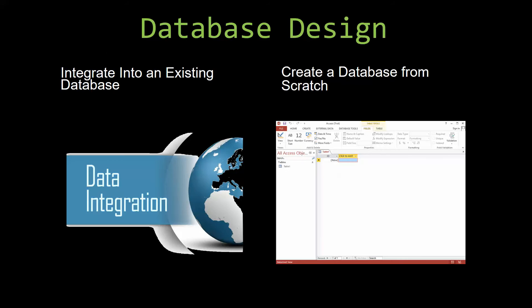Most of our templates are not designed to be used on their own. Instead, they are designed in a way that makes it simple and smooth to integrate it into an already existing database that you have already been using. You can also build a more robust Microsoft Access database that is built around one of our templates.